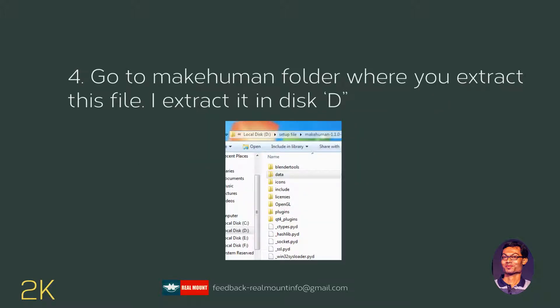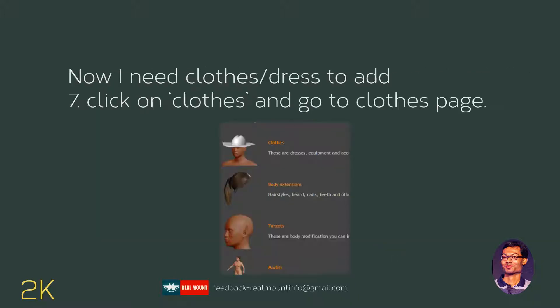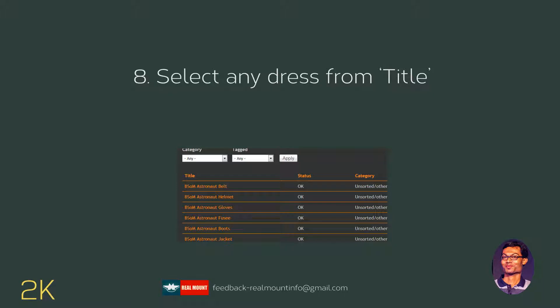Now open the MakeHuman folder where it has been extracted. Open the MakeHuman Community website from your web browser and click the 'User Contributed Assets' link. Now click the 'Clothes' link, and you can select any kind of dress you like.